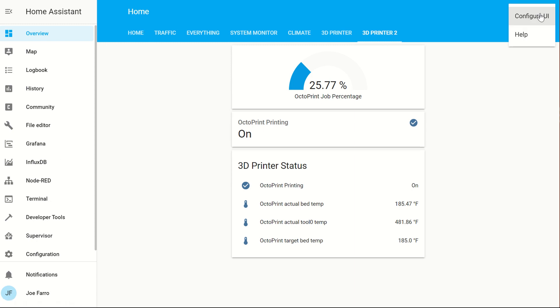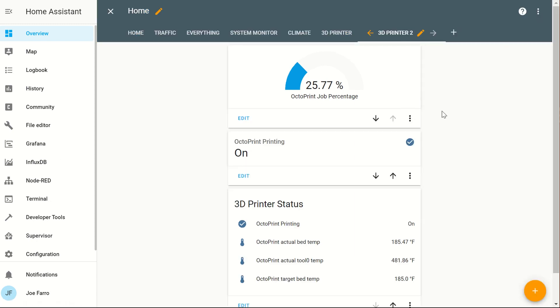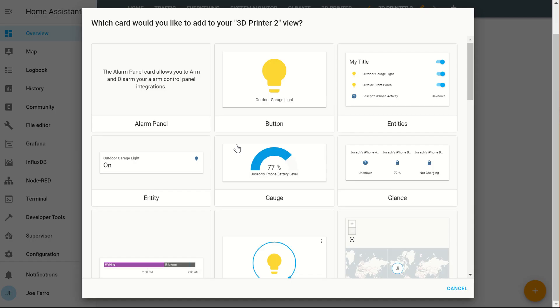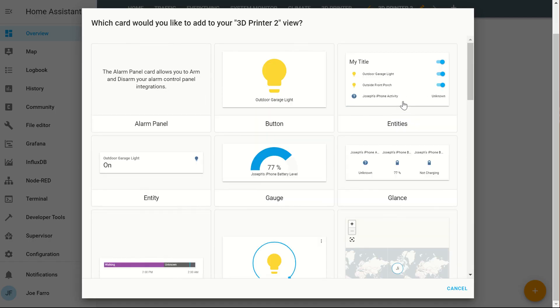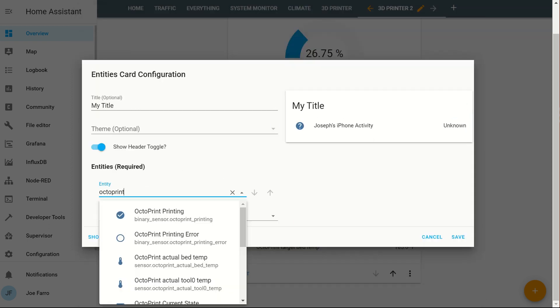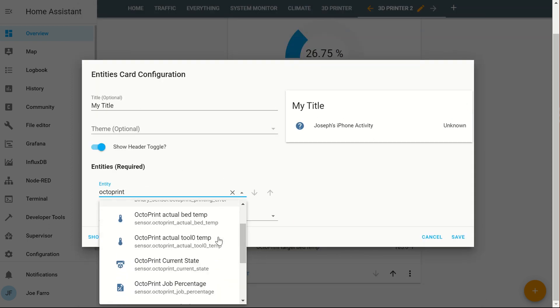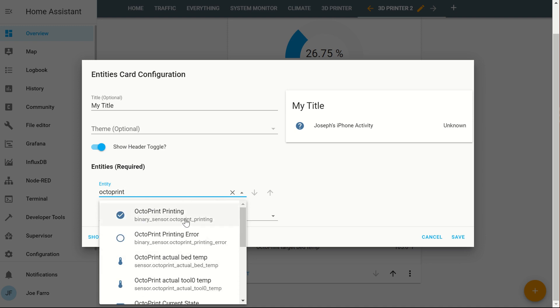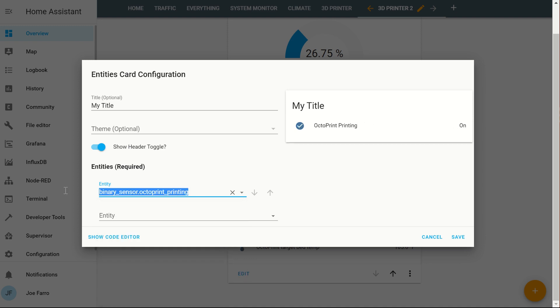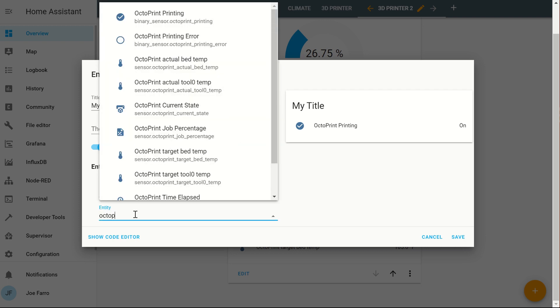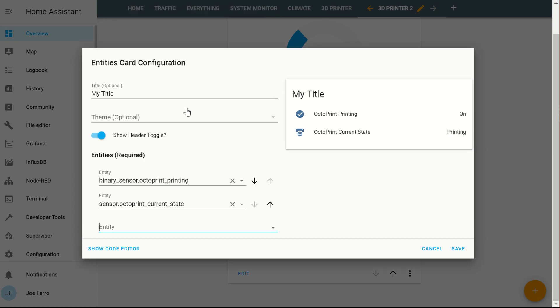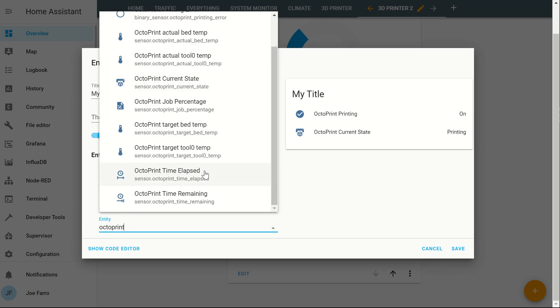And when it comes back up, you can go to configure UI, click plus, and then select what kind of card you want to do. I did a lot of stuff in the entities card, which allows me to do a bunch of entities. And you'll see all of the options of what you can add here. This one, the binary sensor is if it's printing or not. So you see on off. We've also got the bed temperatures, tool temperatures, current state, time elapsed and remaining.